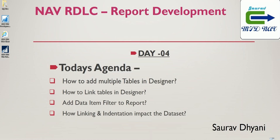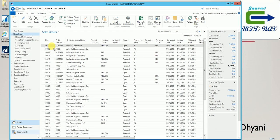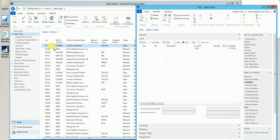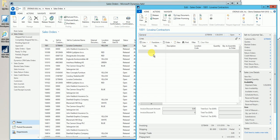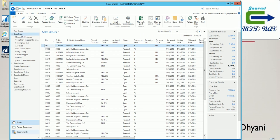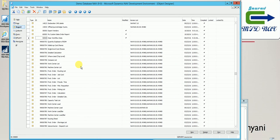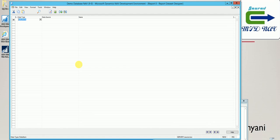So let's start by creating a report with multiple data items. Before doing that, let me take some sales orders. Sales order number 1001 has no lines, 10105 has one line, and 10109 has 32 lines. I'll be using these three in my example, so I'll just copy the document numbers so that I can use them. Let's create a new report to understand it.